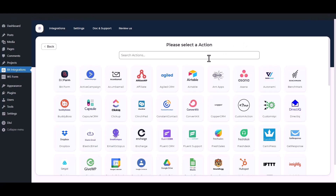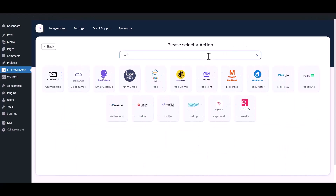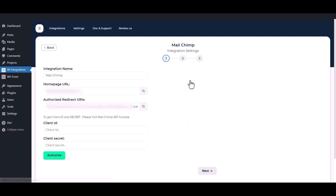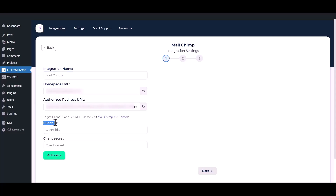Now search and select Mailchimp from the actions. Here you can set the integration name of your preference. Here you have to set the Client ID and Client Secret.